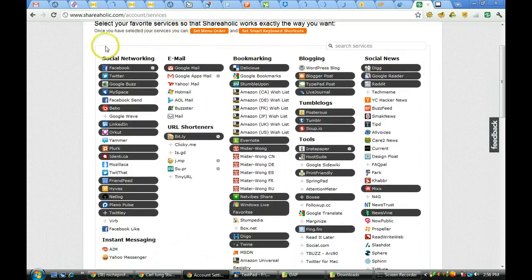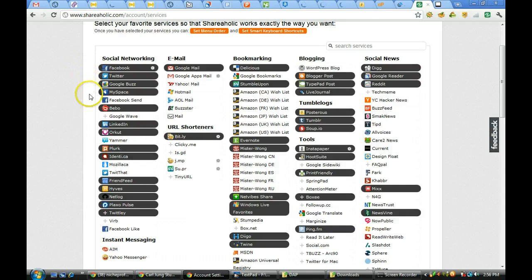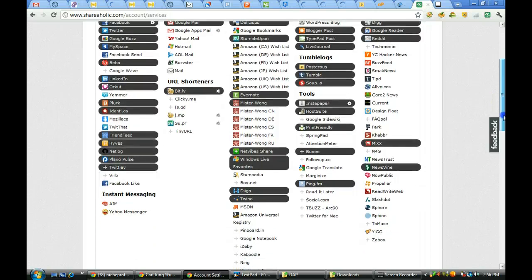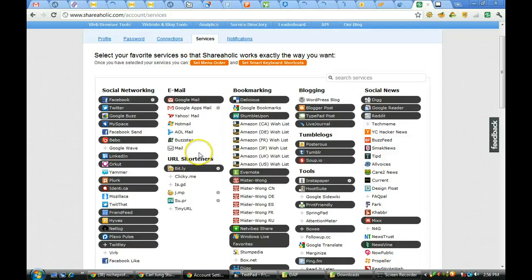As you go down and look at the categories, you have your social networking: Facebook, Twitter, Google Buzz. You can see the list here. Instant messaging, email, all of your main email accounts.